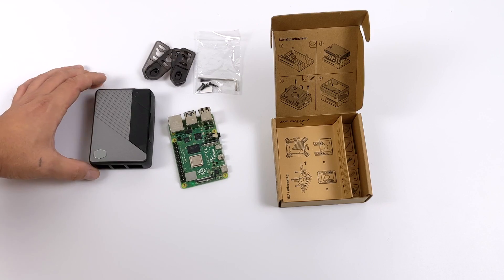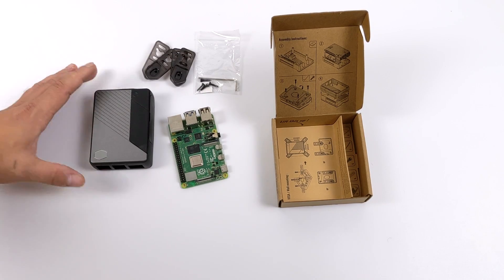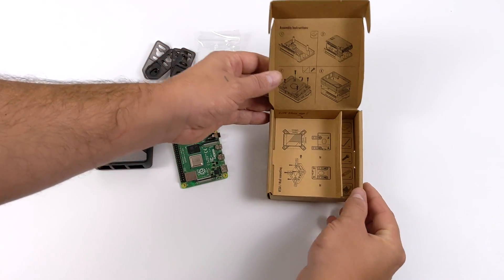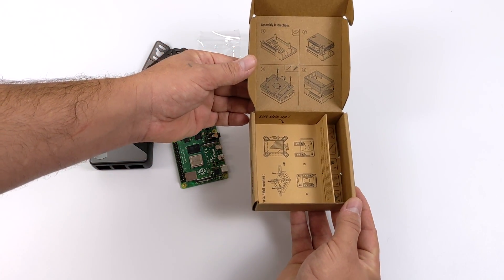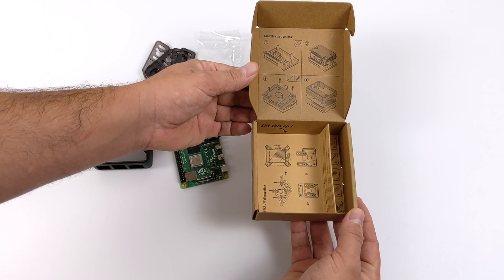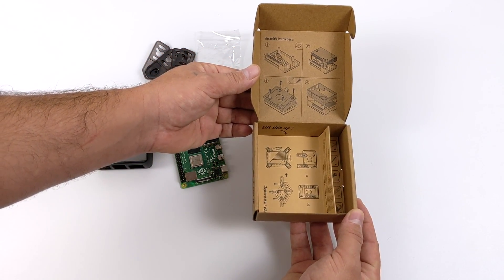Now, along with the case, the hardware, and the mounting system, it does come with instructions, but they're printed on the inside of the box, which I thought was pretty cool.